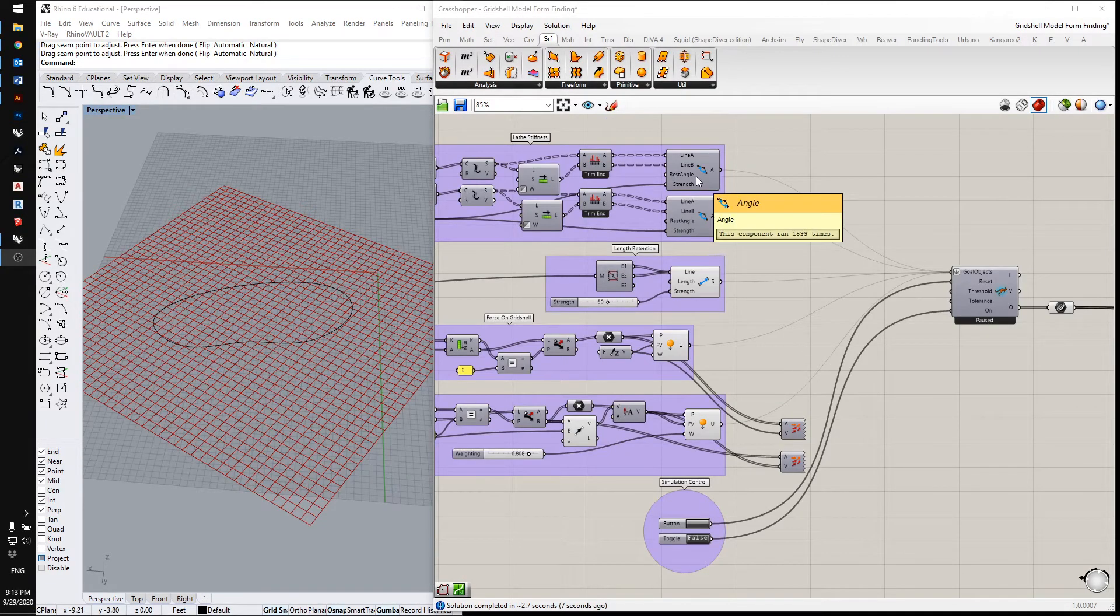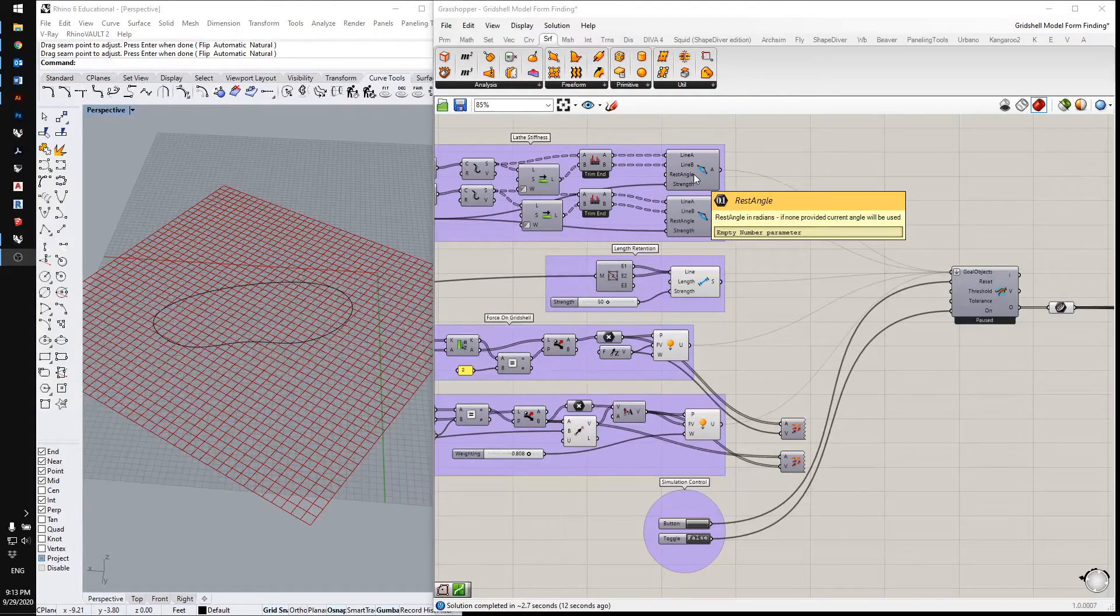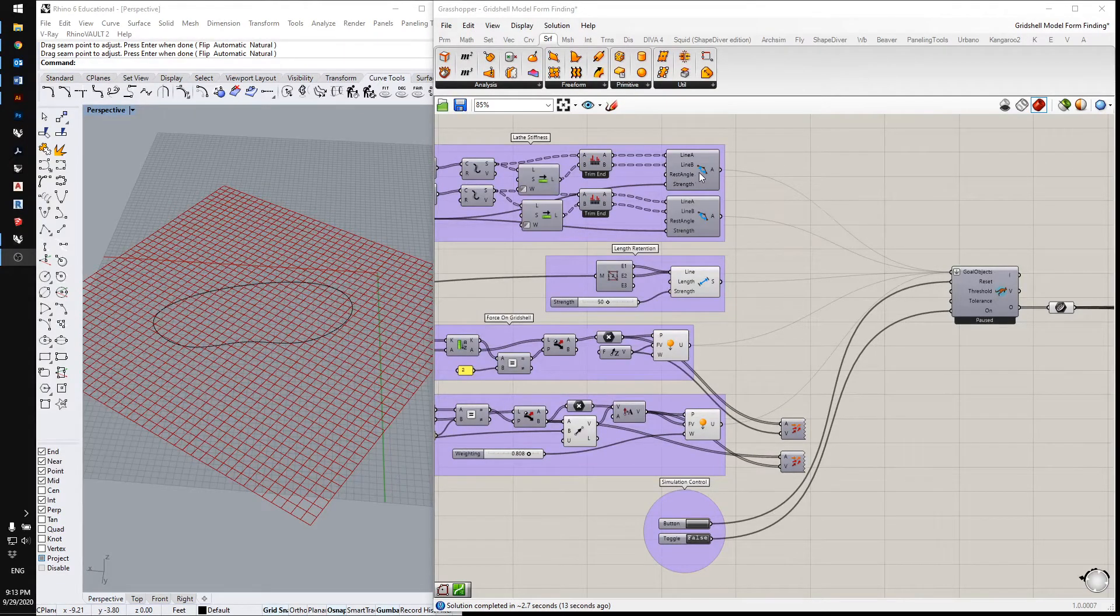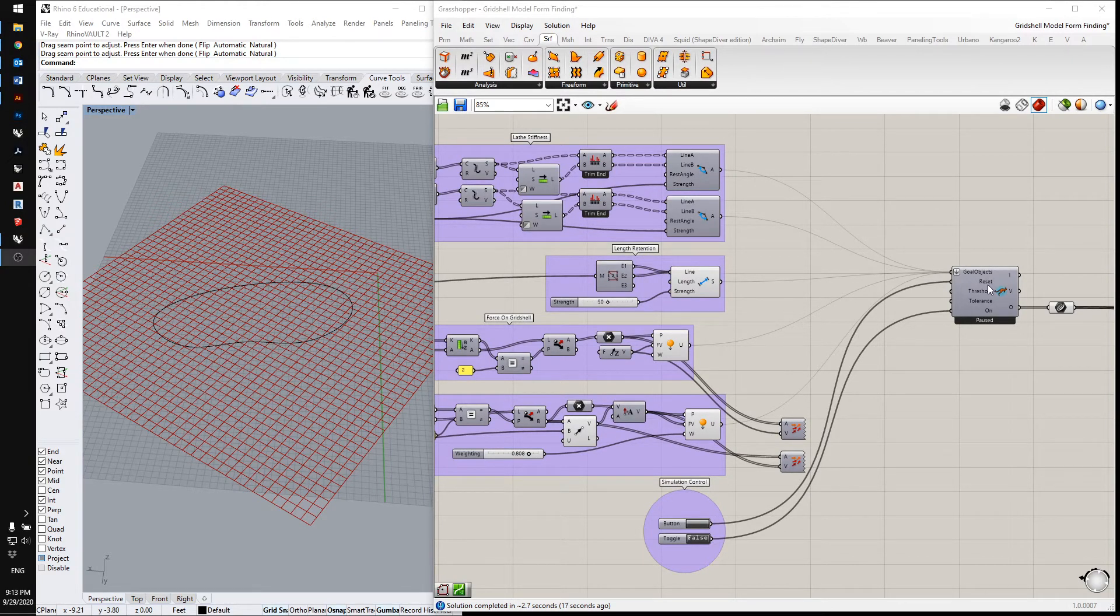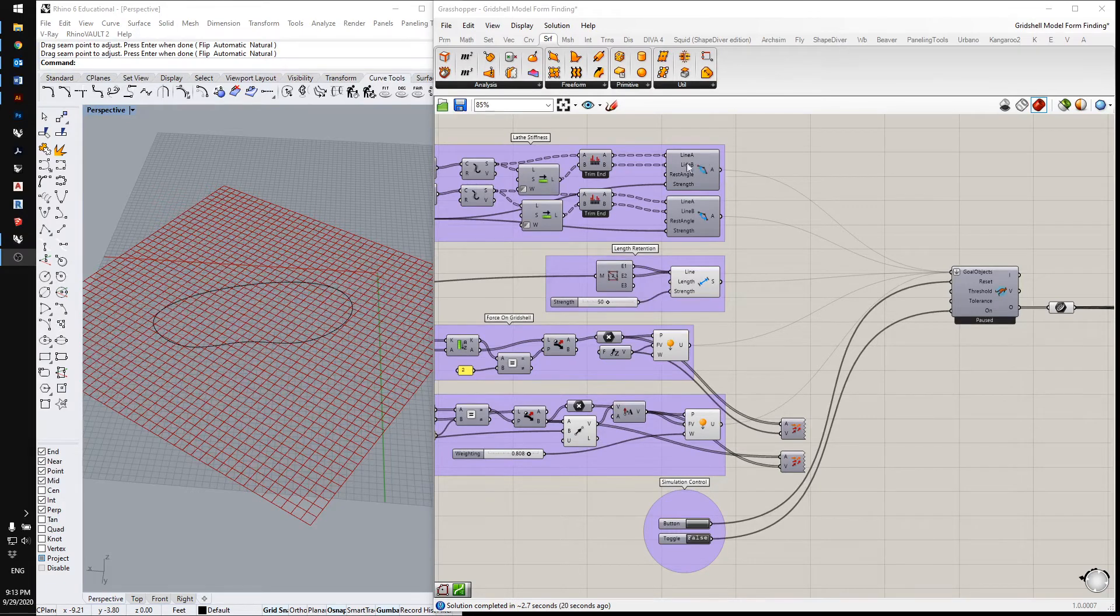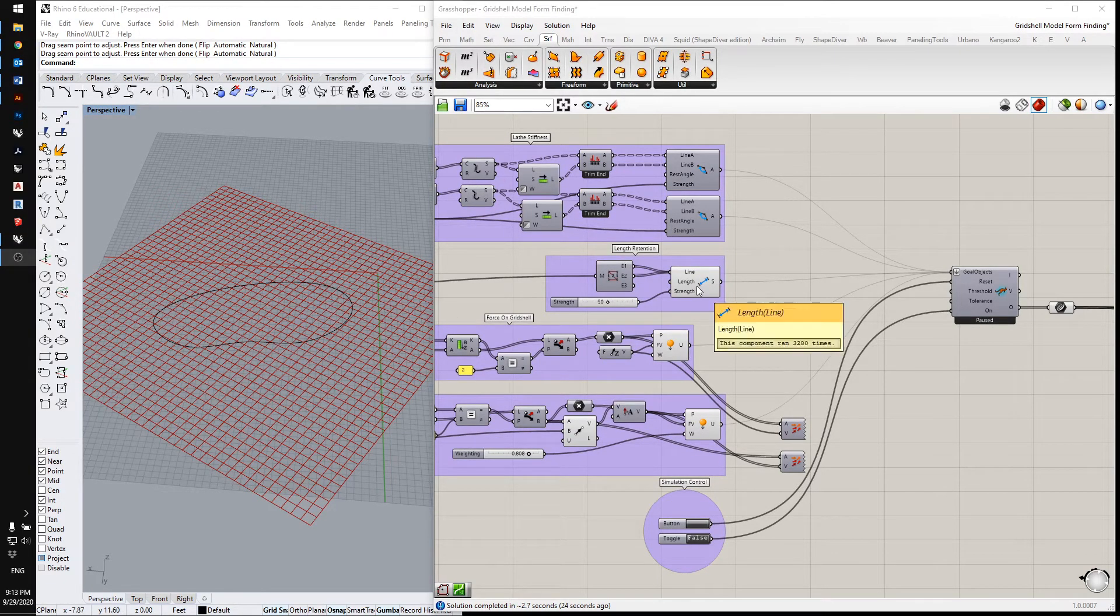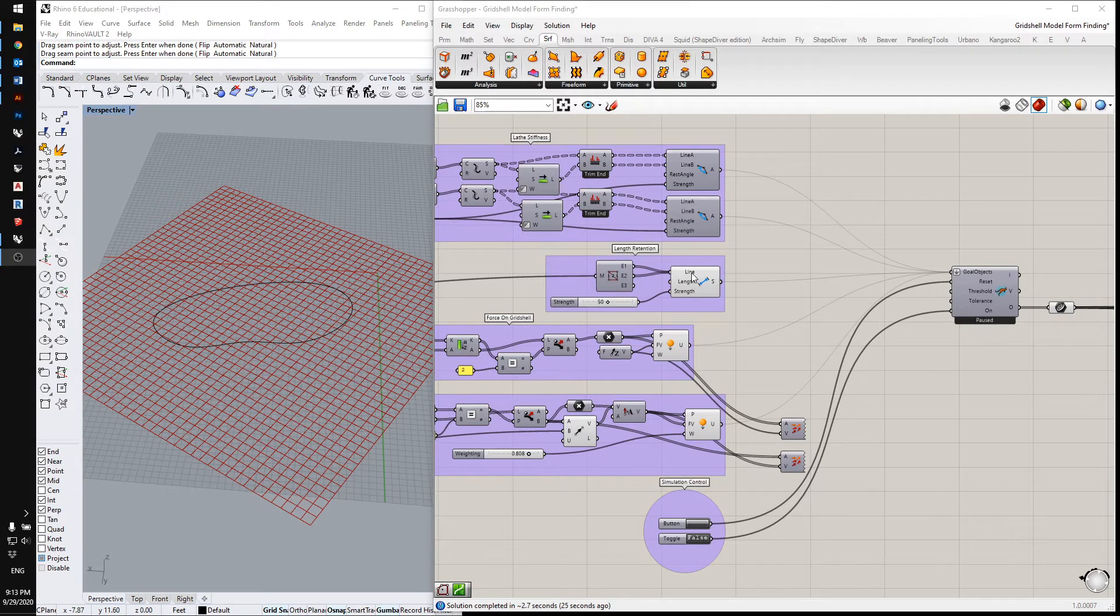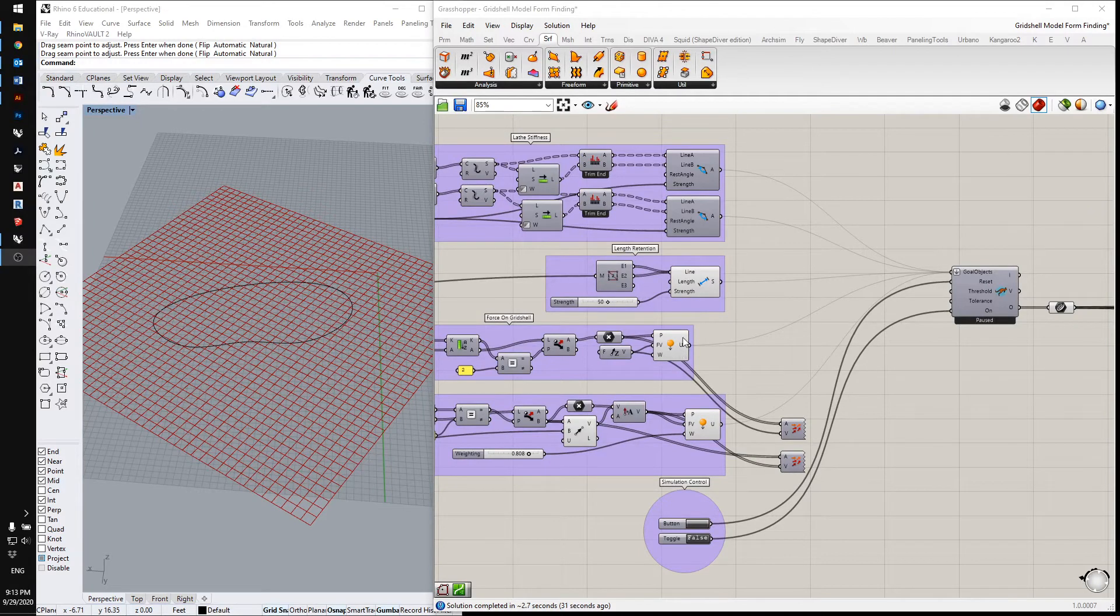Now I'm finished setting up all the forces that are going to be acting on the grid. And you can see I've plugged all these goal objects into the Kangaroo solver. So there's these angle components that keep the grid members stiff, and then these length components that keep the length between the joints the same, and then there's also the loading.